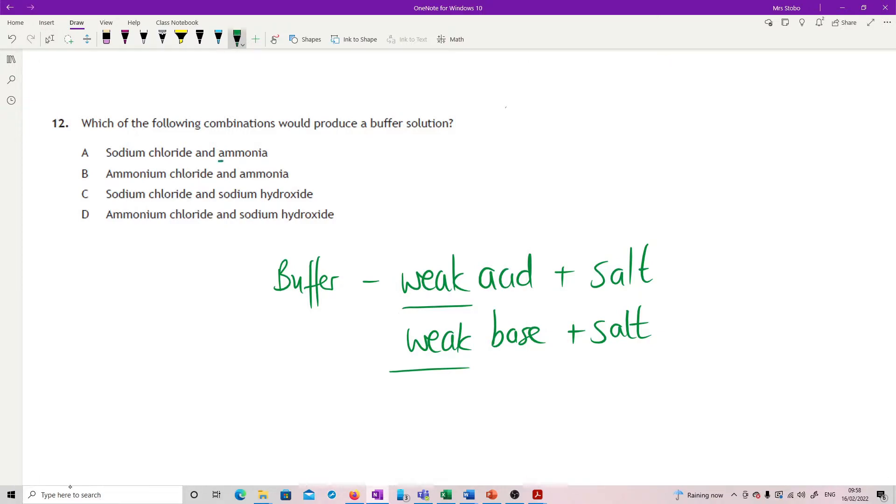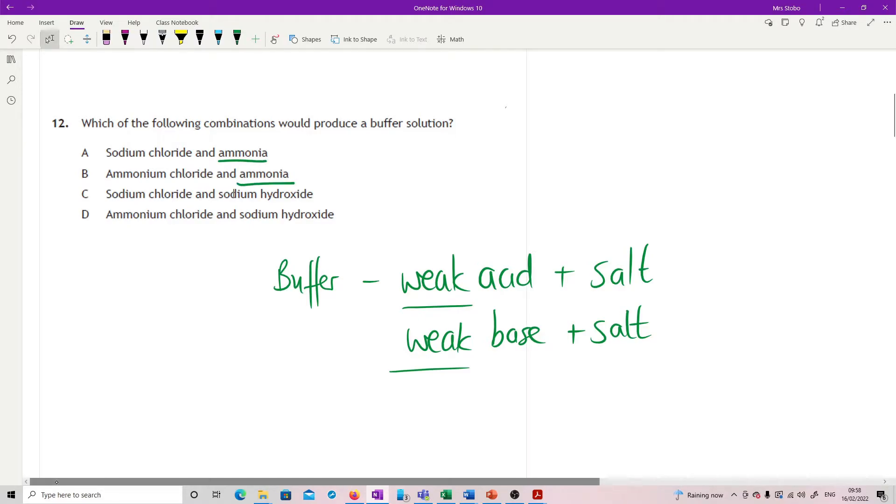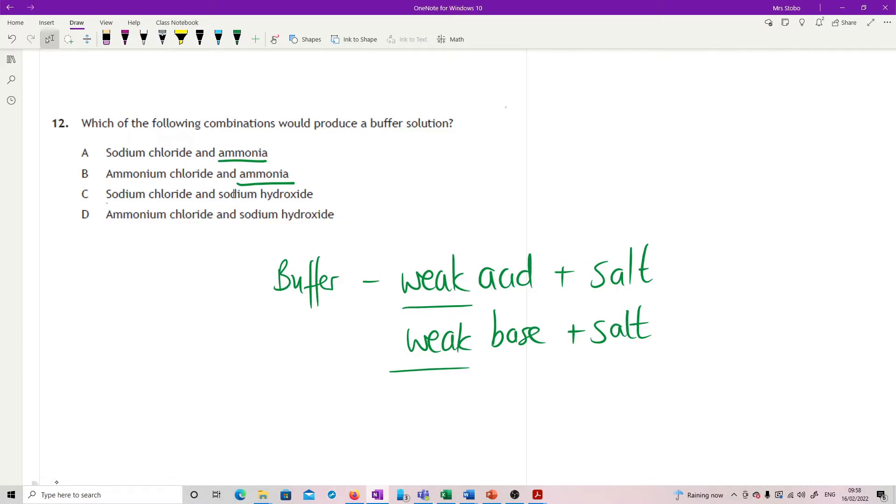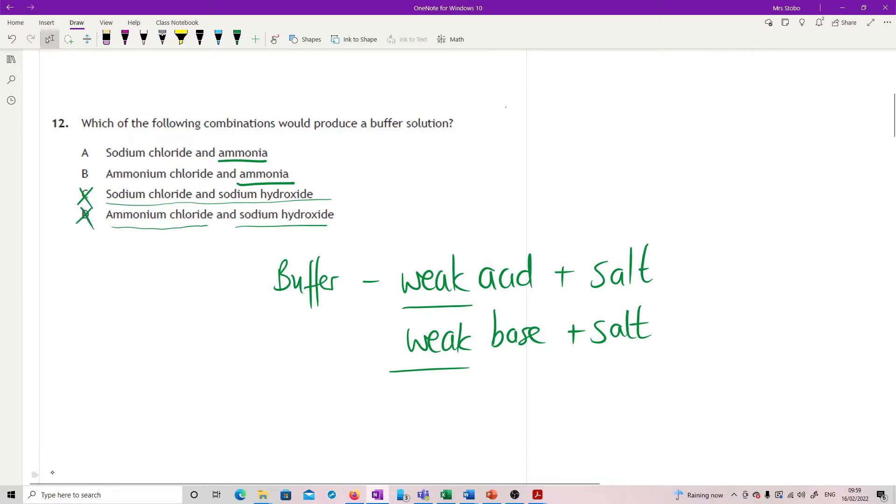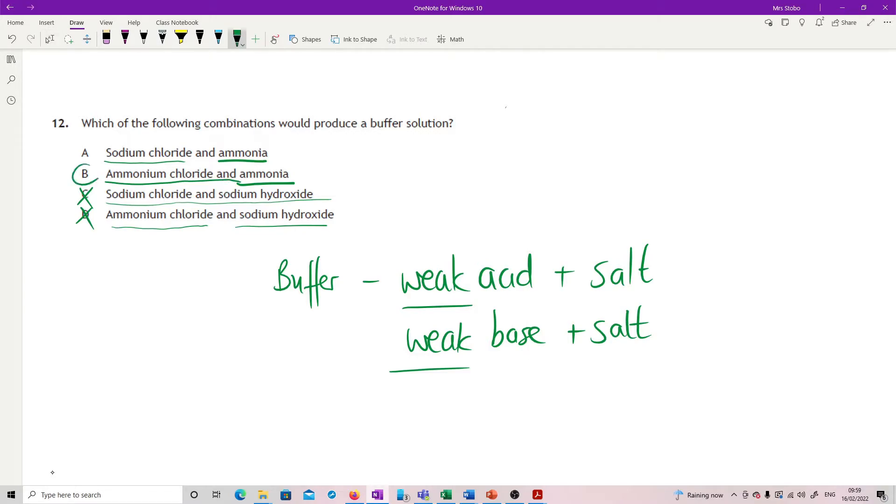So ammonia is weak. That's weak. Sodium chloride is strong, strong acid. So that's a strong alkali and its salt. No. That's a weak, forming a strong salt with a salt, giving you strong alkali there. So no. Sodium chloride, that's a strong, strong salt that's been produced. Ammonium chloride and ammonia, however. There we go. There's the salt and the weak base.